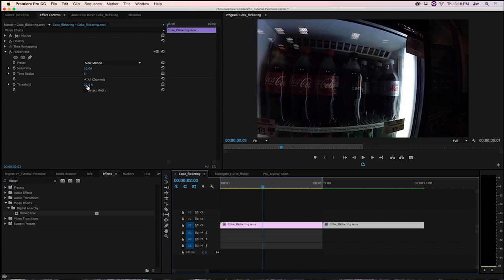Next comes Threshold. Threshold is important because it's telling us how much of a range in pixel brightness is designated as flicker. Depending on the percentage, a wider range of brightness values is going to be taken into account when FlickerFree is looking for the flicker and getting rid of it.